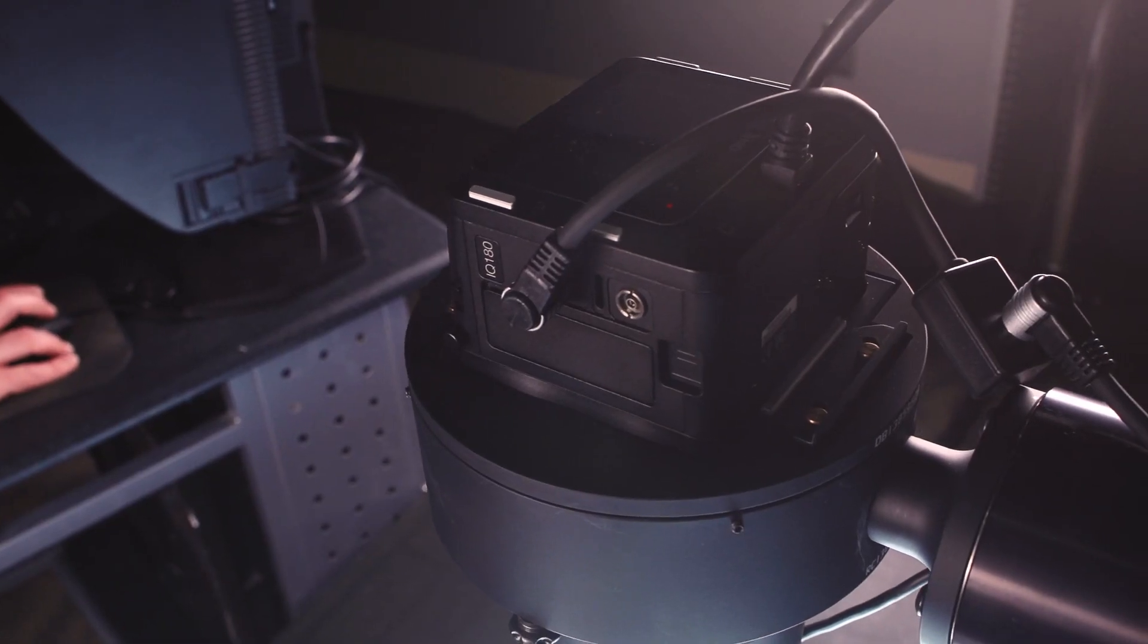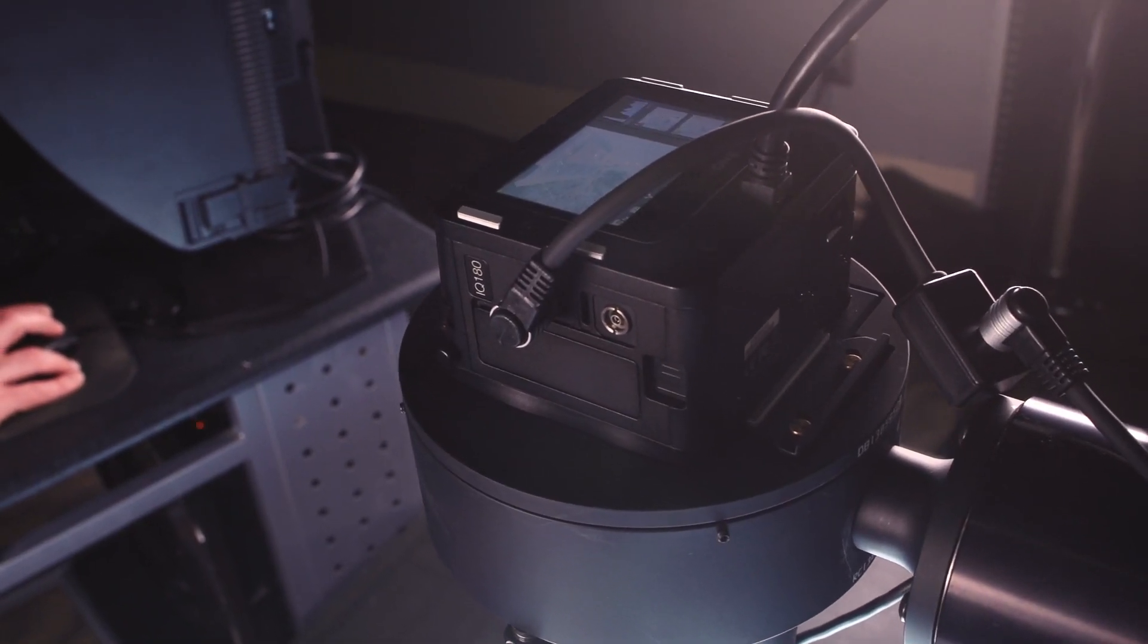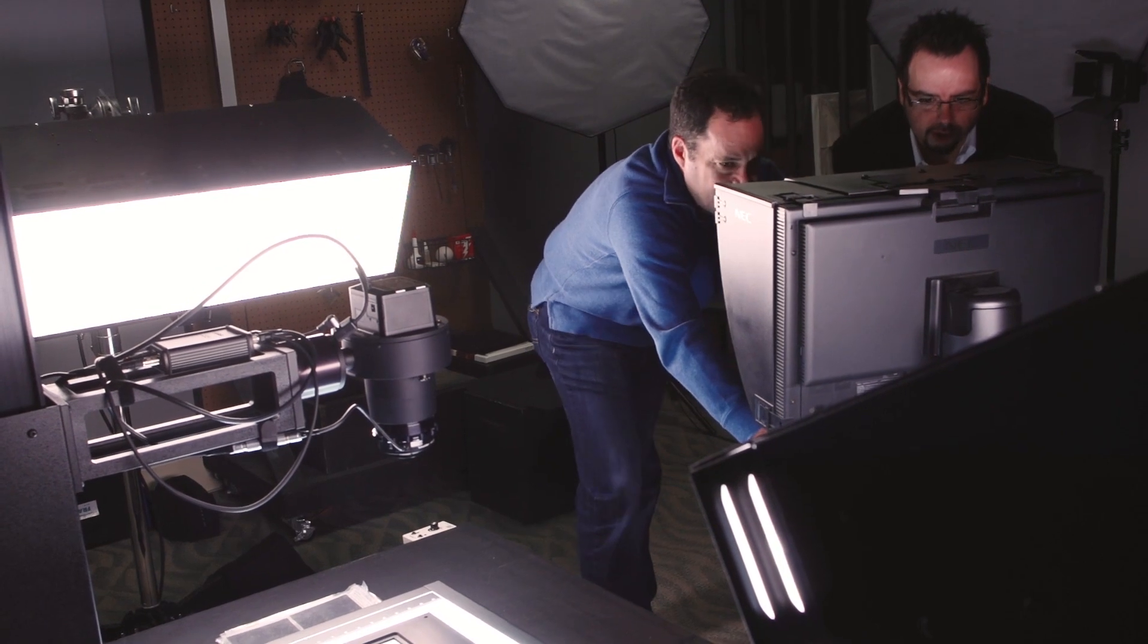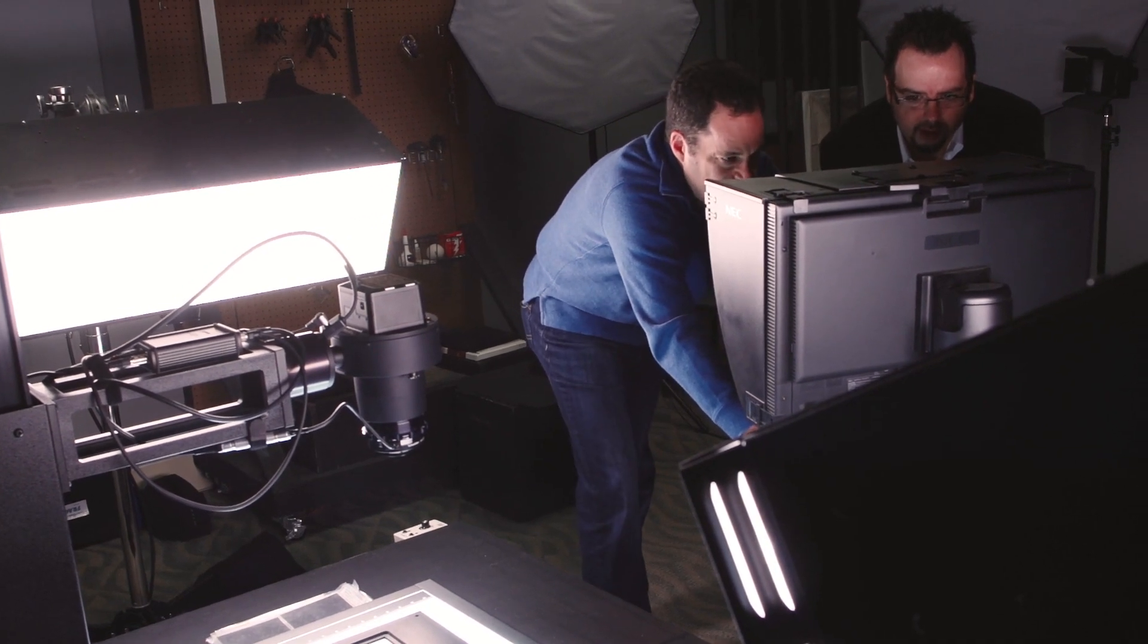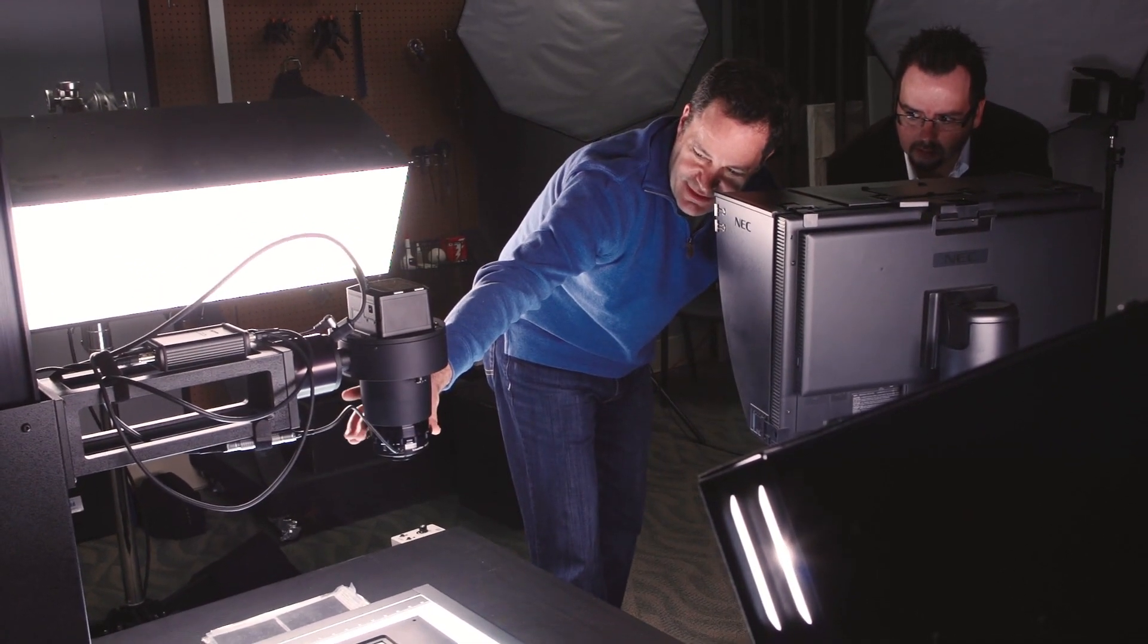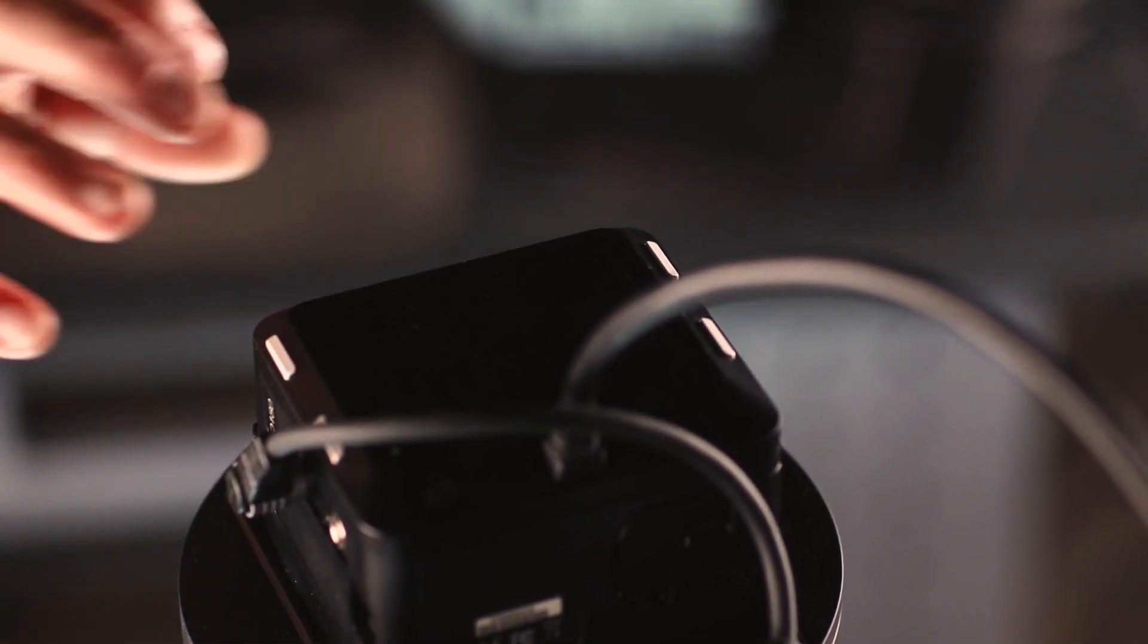We're using the Phase One IQ 180, 80 megapixel digital back. We also have the Digital Transitions ARCAM. It's specifically made for copy work and folks in the cultural heritage community that are digitizing these types of projects on a daily basis where we need to have a completely locked down rigid camera system that is not going to move on us.